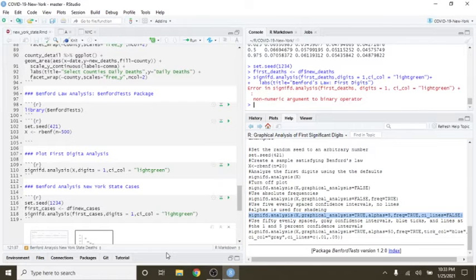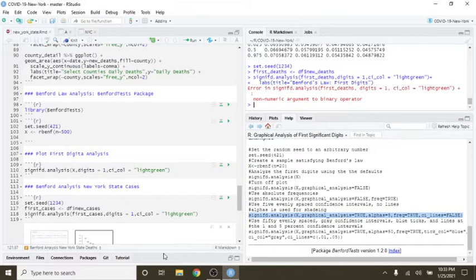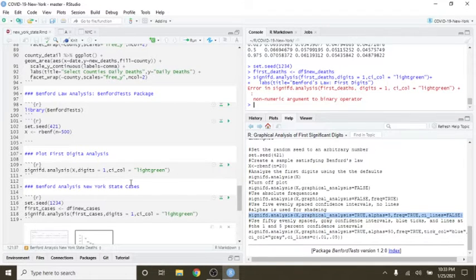Welcome back to the Curable Data Science Channel. This is part two and a half, 2A, of the Benford analysis for the New York cases and deaths. This will be very brief.